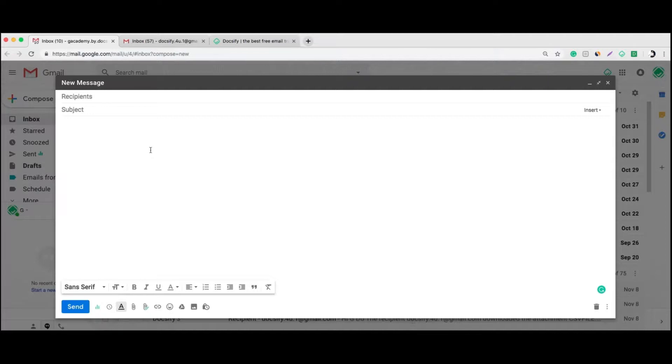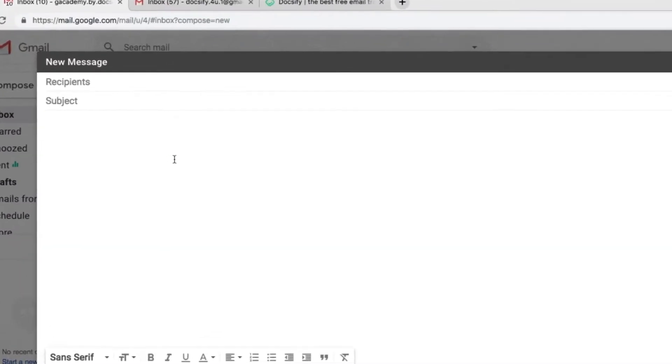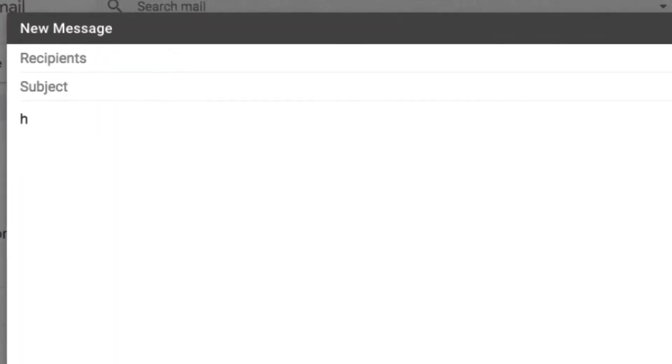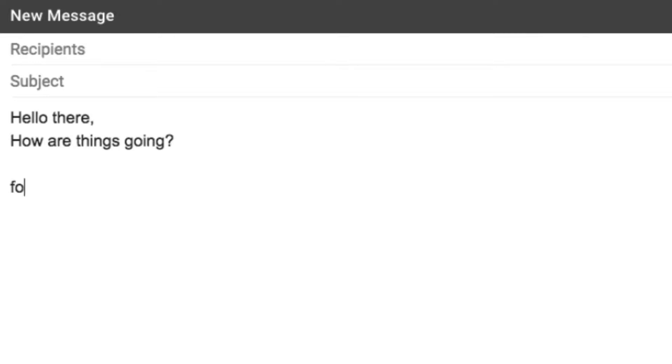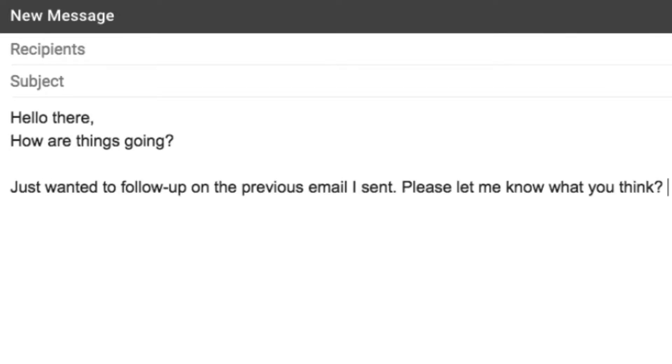Now you can type 'H' and push tab, and 'Hello there, how are things going?' appears in your email. Or you type 'follow' and push tab again, and get 'Just wanted to follow up on the previous email I sent. Please let me know what you think.'